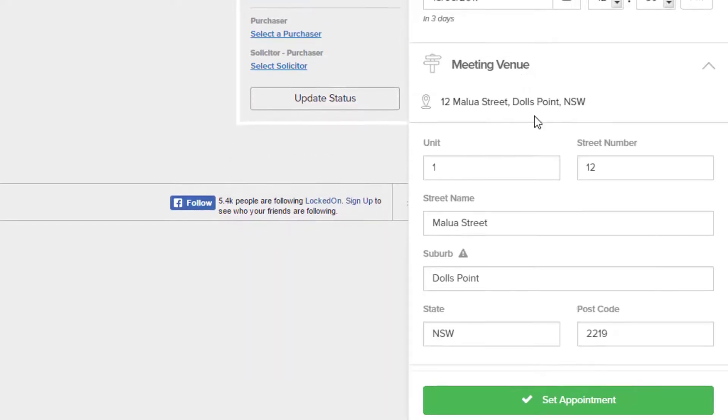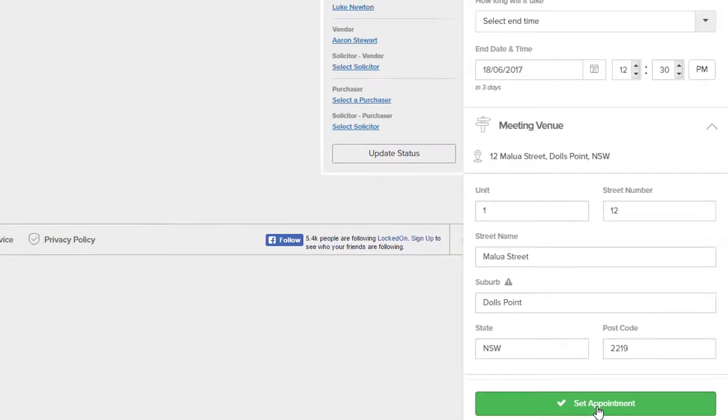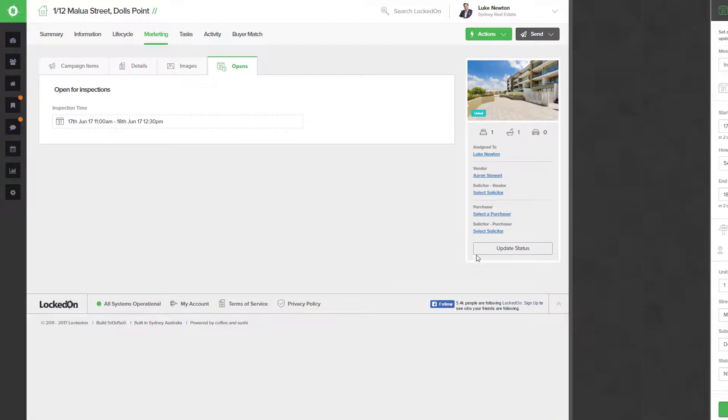In the meeting venue we can see that it's automatically loaded in the property address, 1/12 Malua Street, and you can then hit Set Appointment.